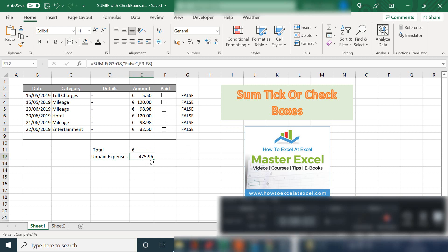So that's how to use a SUMIF function with a check box in Excel. This is quite useful for lists and keeping track of expenses if they're paid or unpaid in this example.